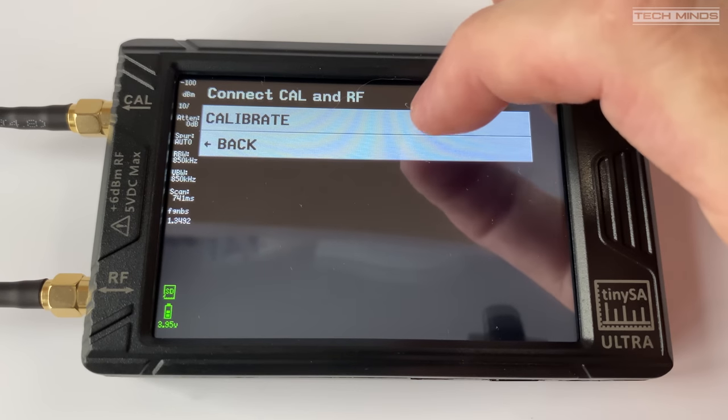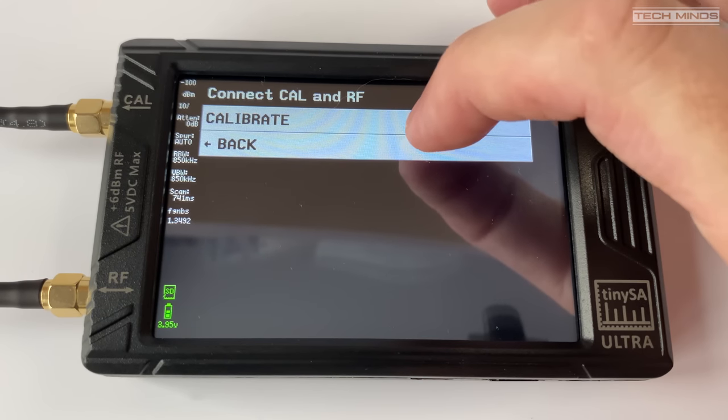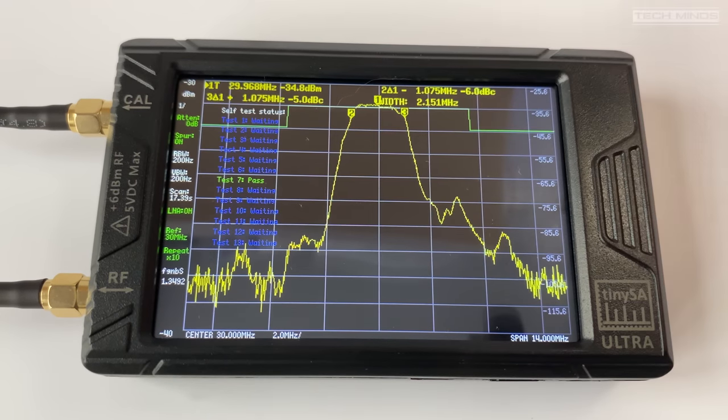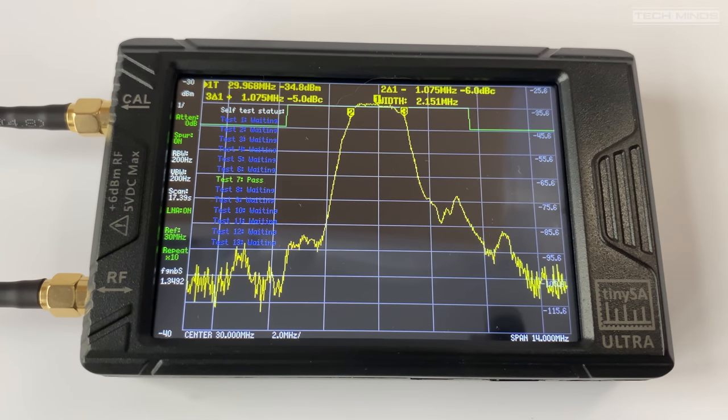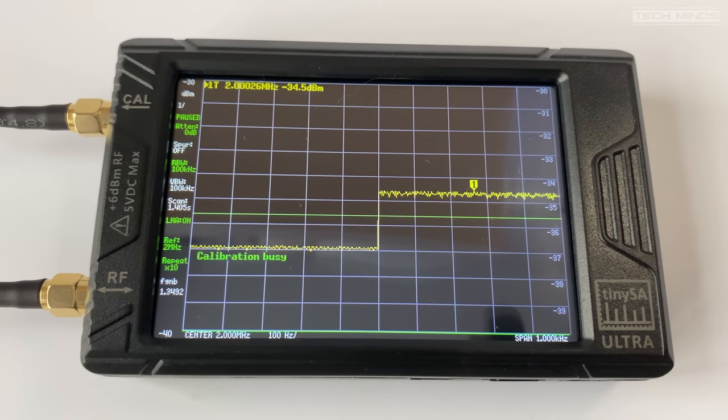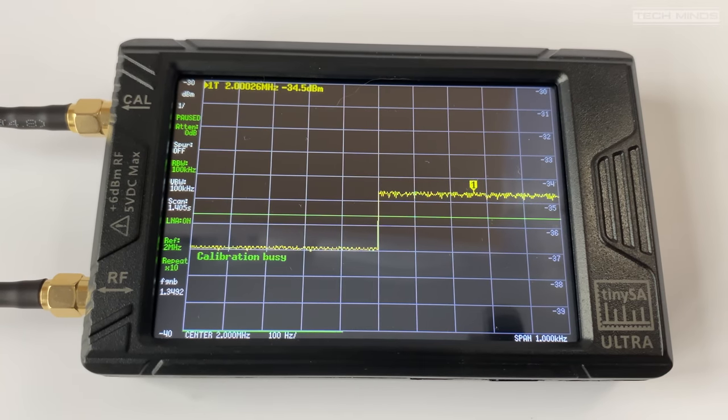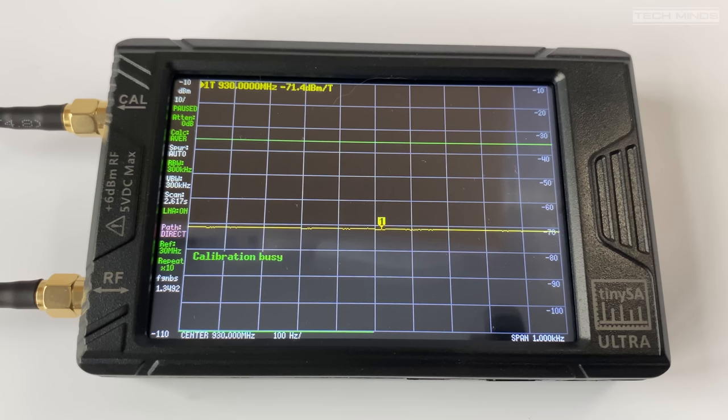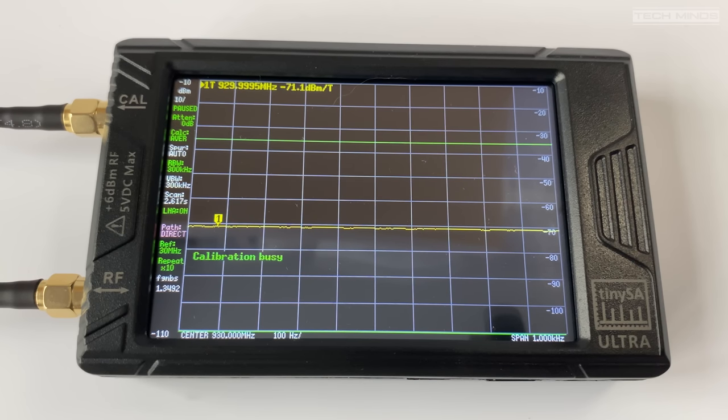Now we just tap on the top selection, calibrate 100 kilohertz to 5.34 gigahertz, and then let the TinyZA perform its calibration.